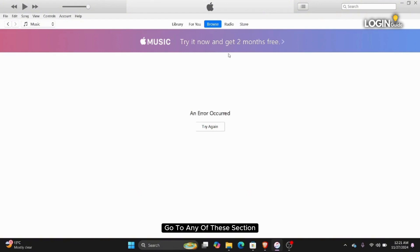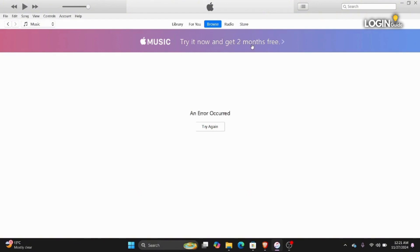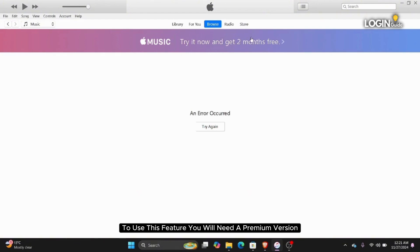Go to any of these sections and select your music and download it. To use this feature, you will need a premium version.